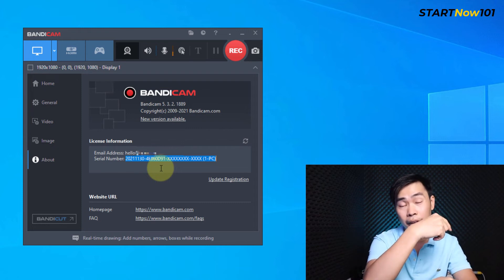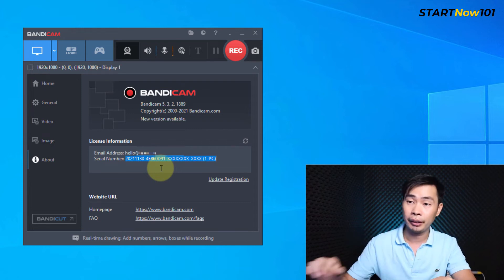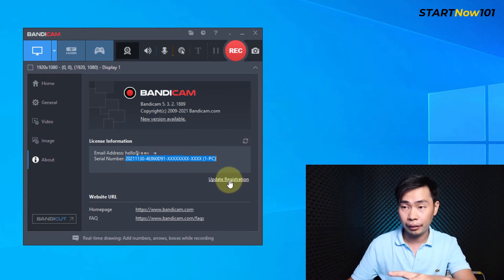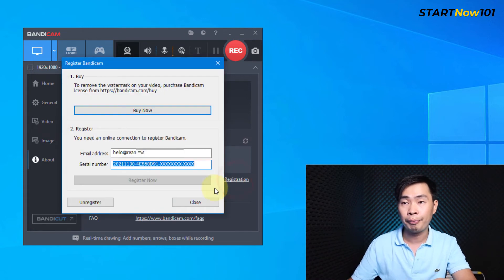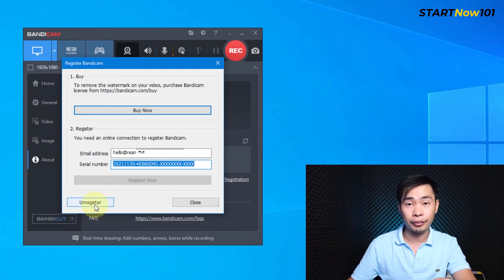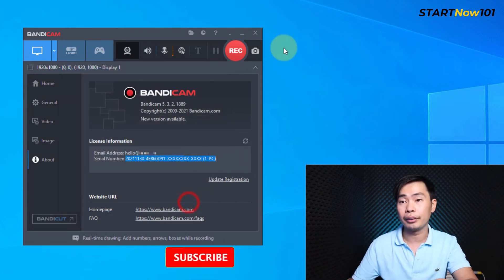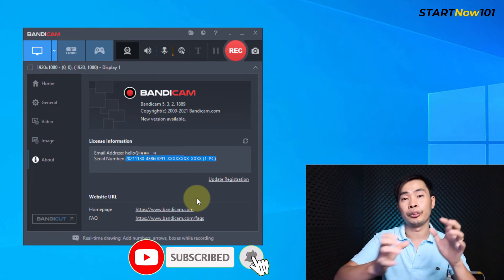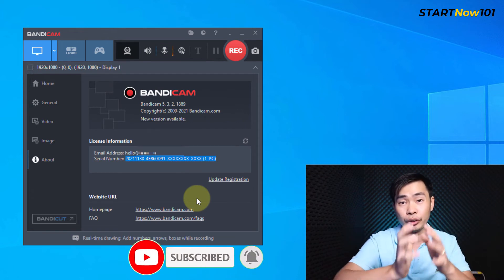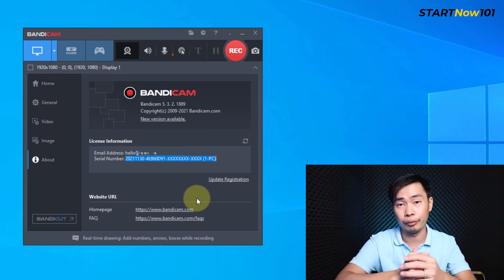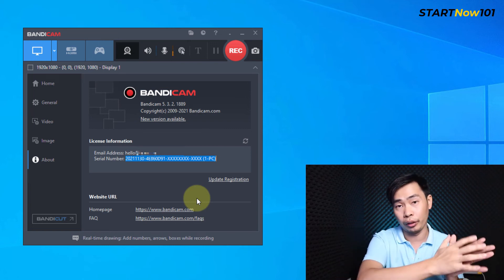Just click 'Update', then click 'Update Registration', and then unregister this one. After unregistering from this PC, you can close it and then download and install Bandicam on a new PC — you can download it for free using the link — and then enter your license key there.